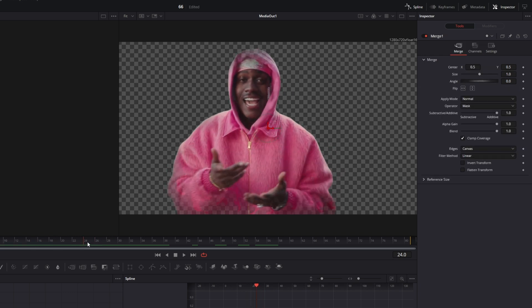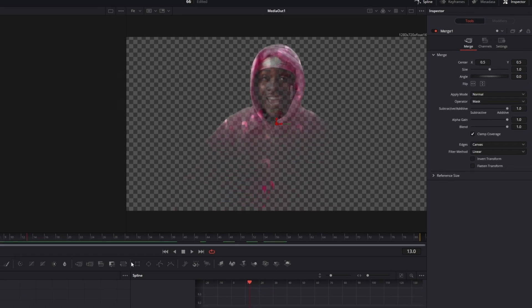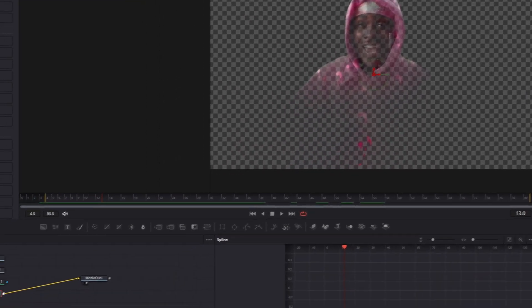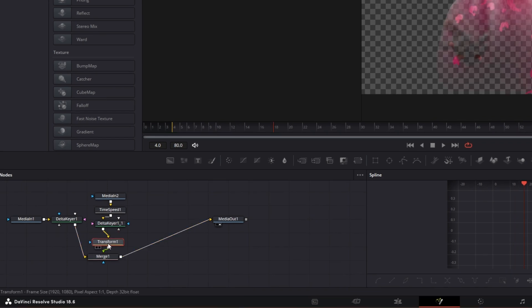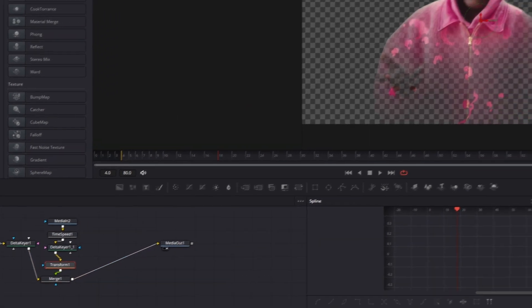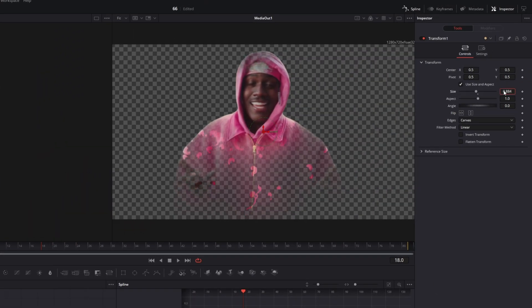And if you want to you can also add the transform node between the delta keyer node and the merge 1 node. So here you can adjust the mask size and the position.